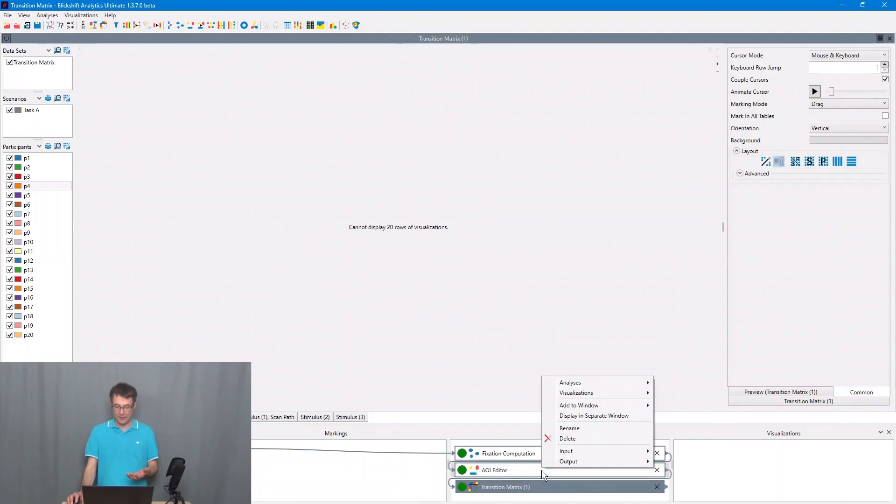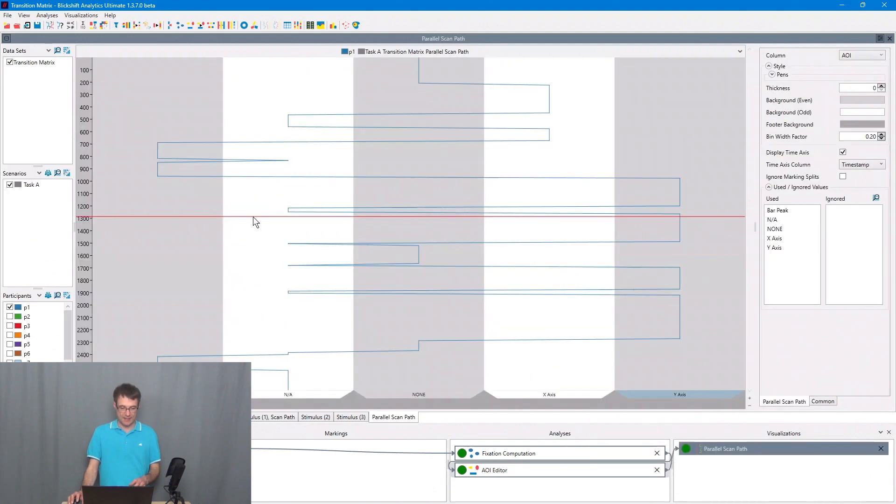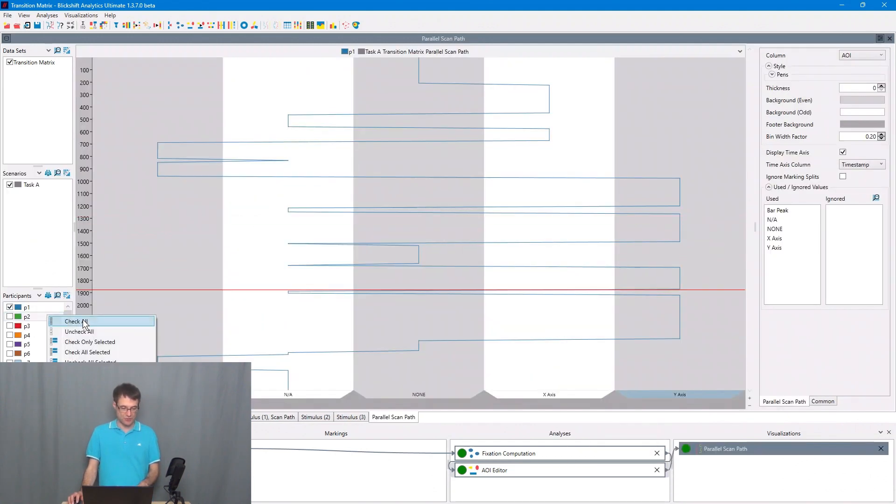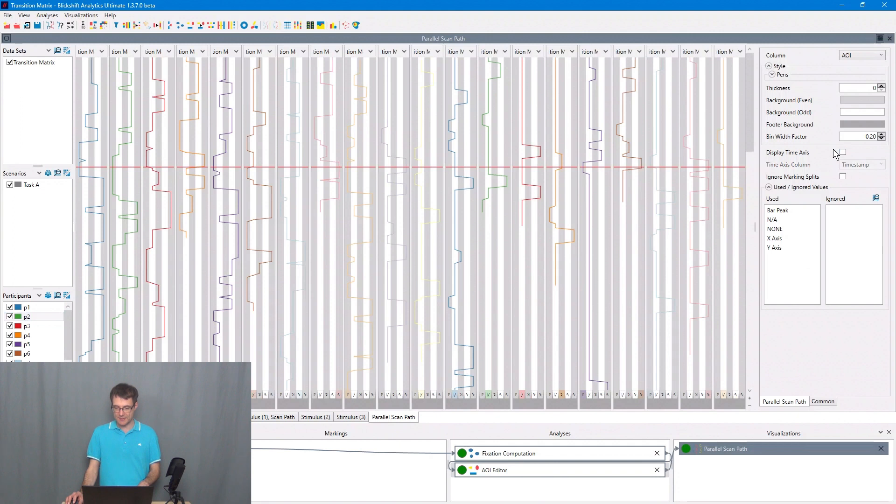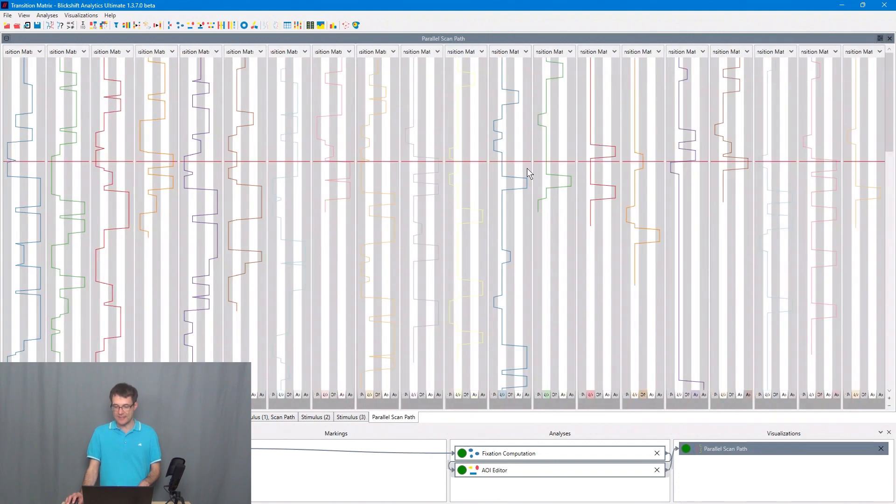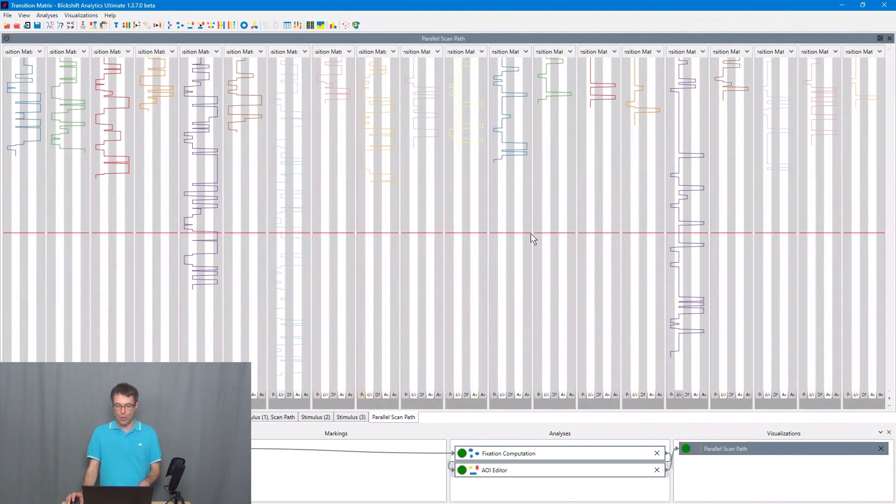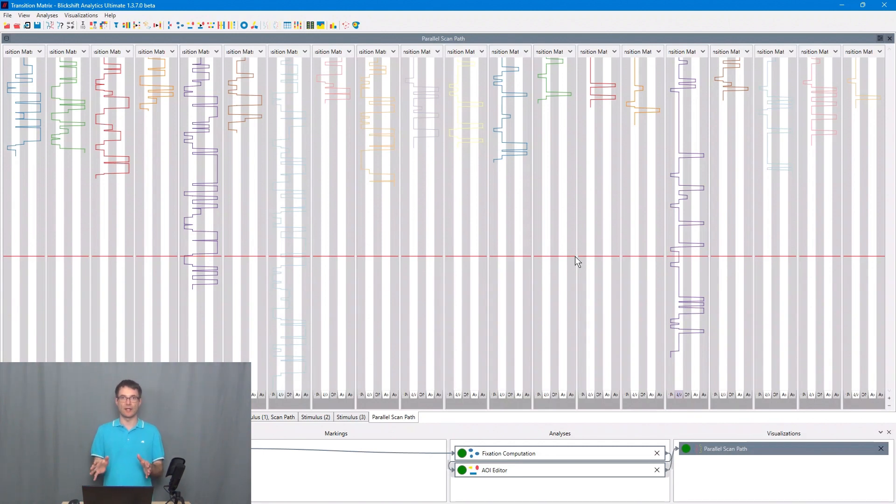The second way is to continue the analysis of the relationships of the areas of interest, how the attention moved over these areas of interest in Blickshift. Just to give you a glimpse how this is working, I go to the AY editor, open here the parallel scan path visualization, activate all the participants, and here I can see a visualization of the transitions between the areas of interest at one glance.